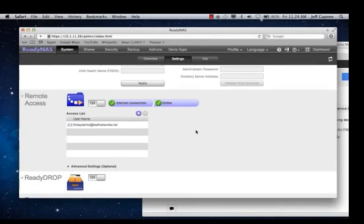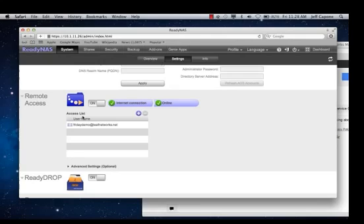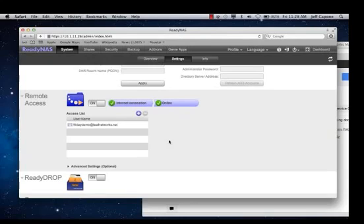When the email invite goes out, you'll notice there is an email icon in the access list. This user doesn't have access until they've completed the invitation process and created a user account. And when that happens, you'll notice that the email icon turns into a user icon.